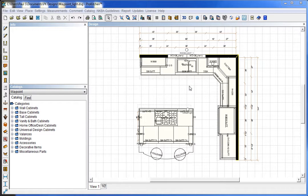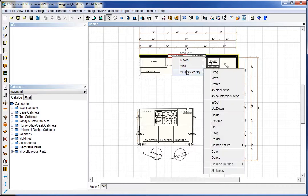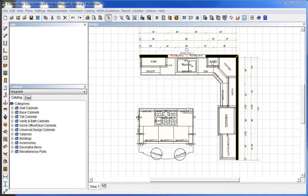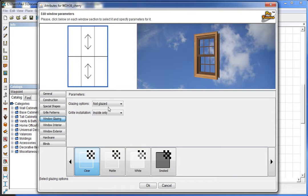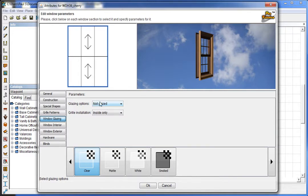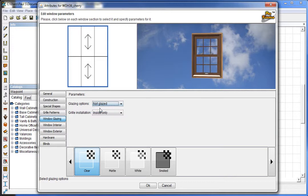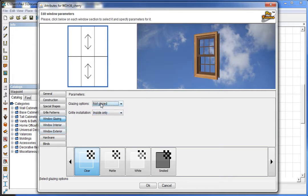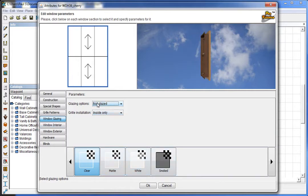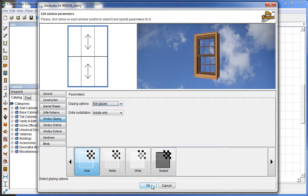I have a design here that's already set up for the lights. First off you need to make sure that your windows are set for no glazing. This is standard when you place a window, but if you're doing this in an older design you'll need to make sure that your windows do not have glazing on them. If they are glazed the light will not shine through your window.